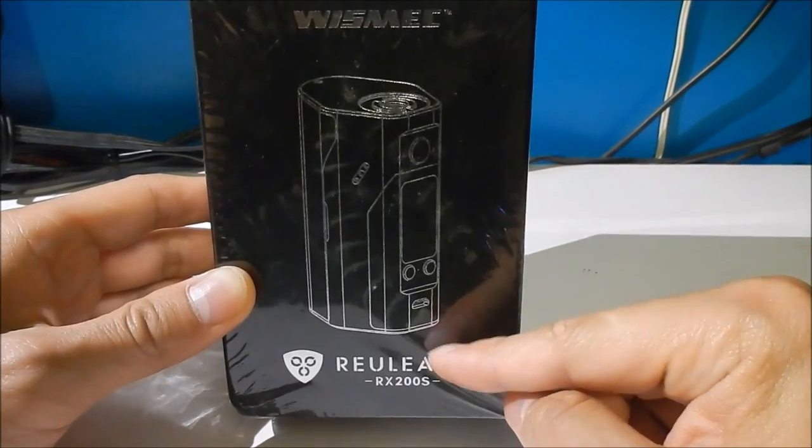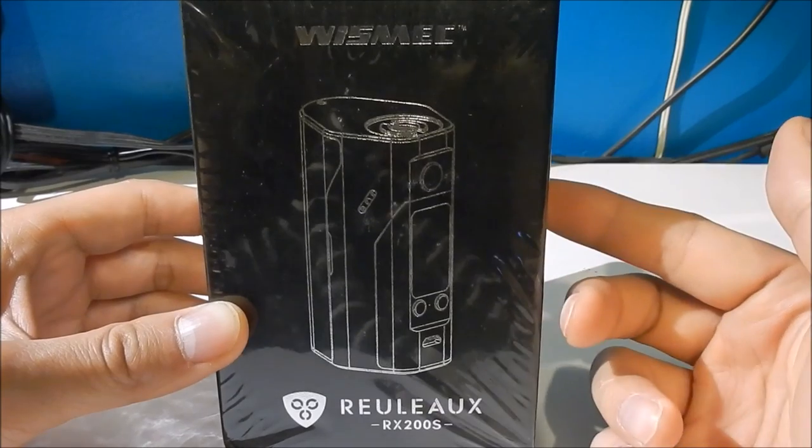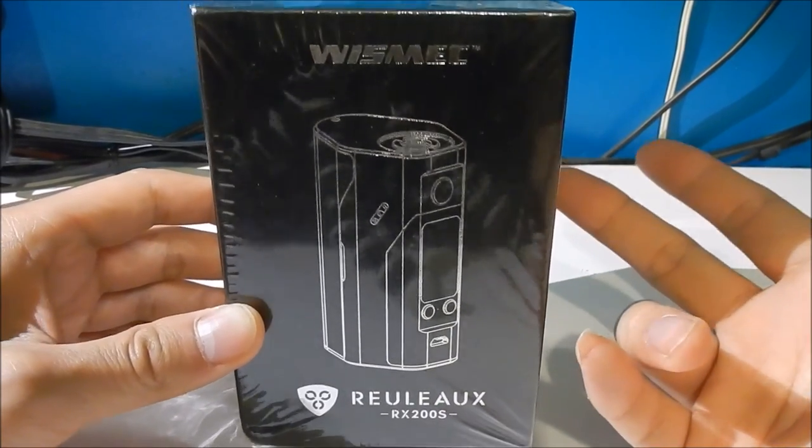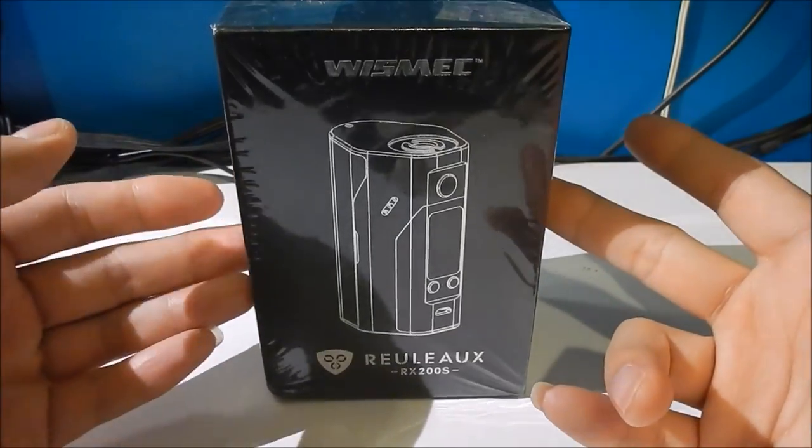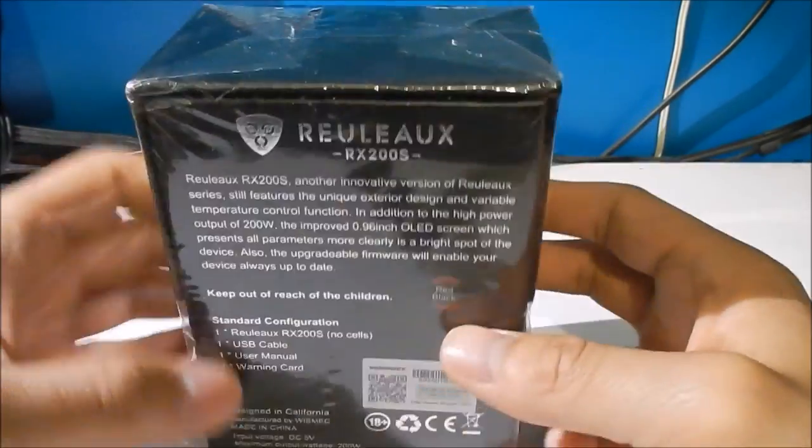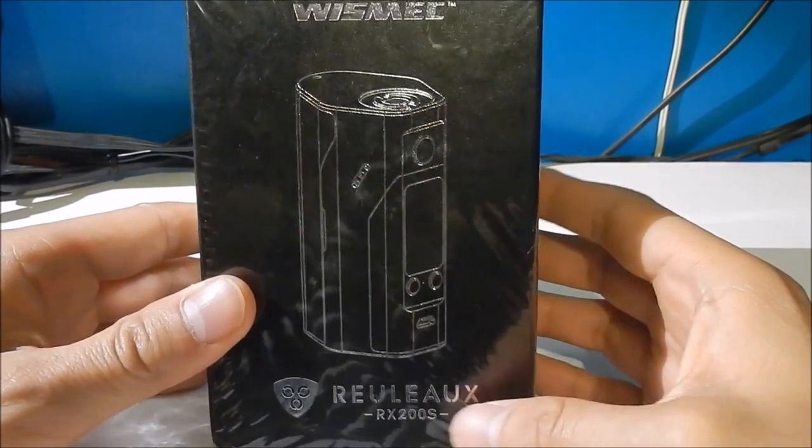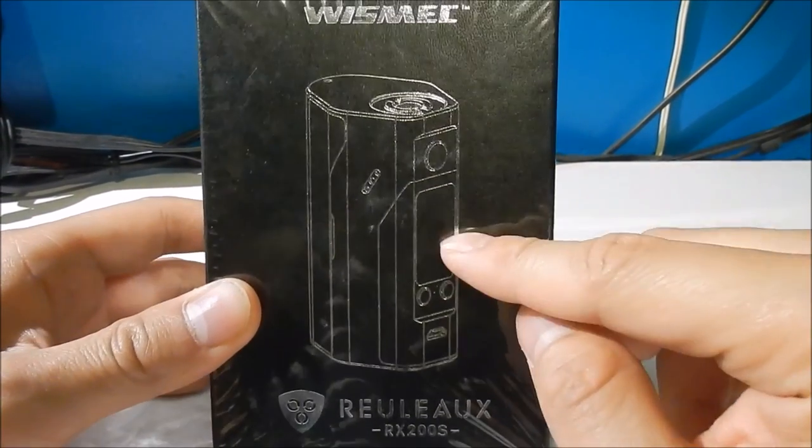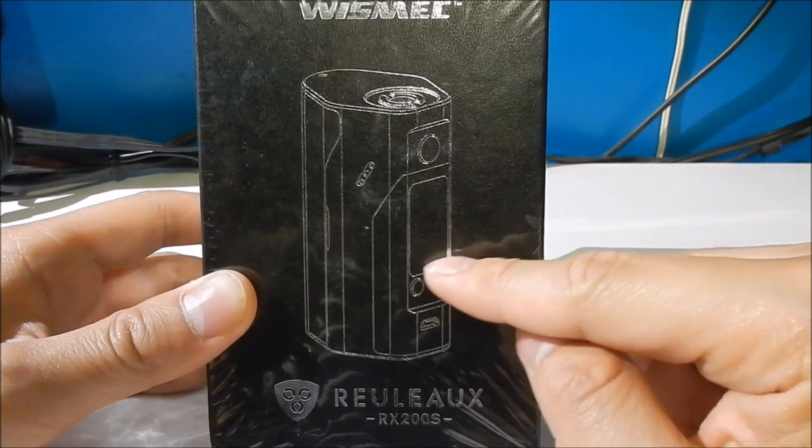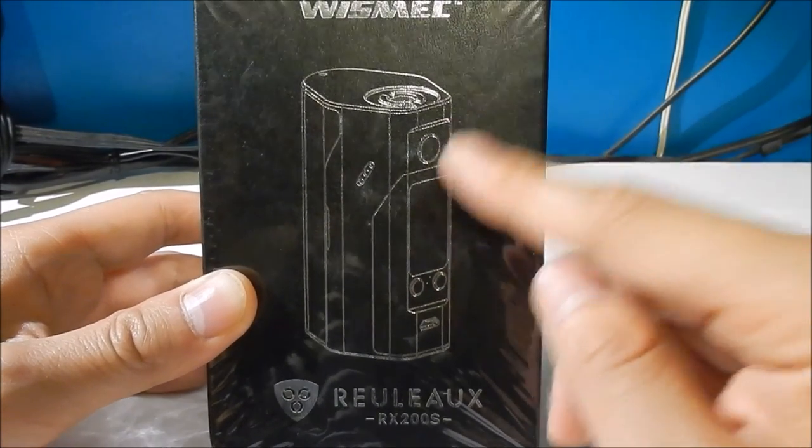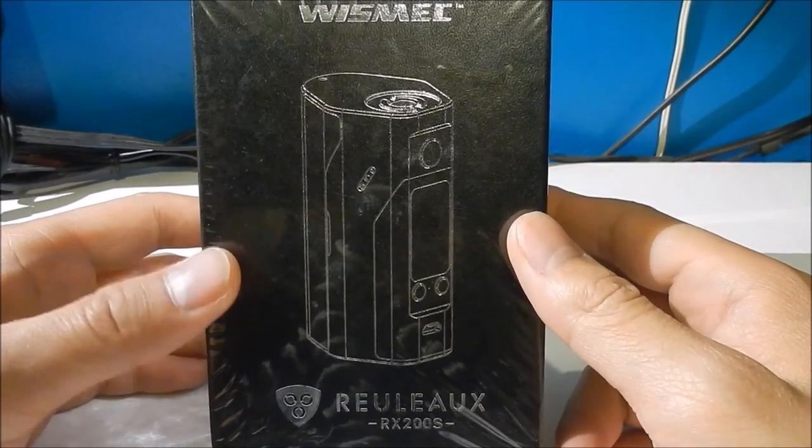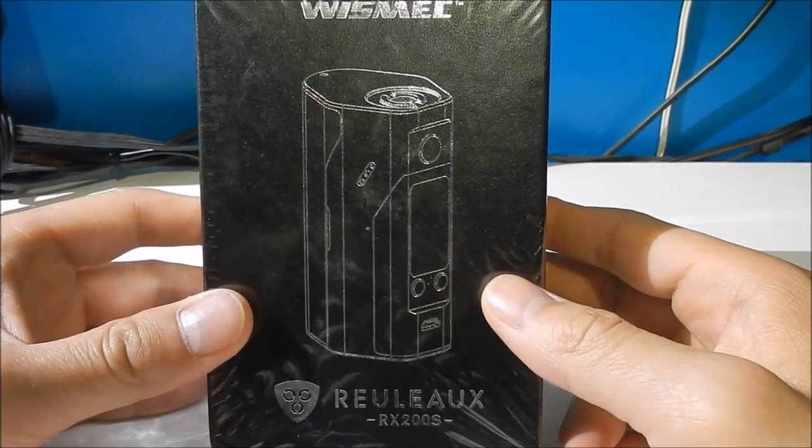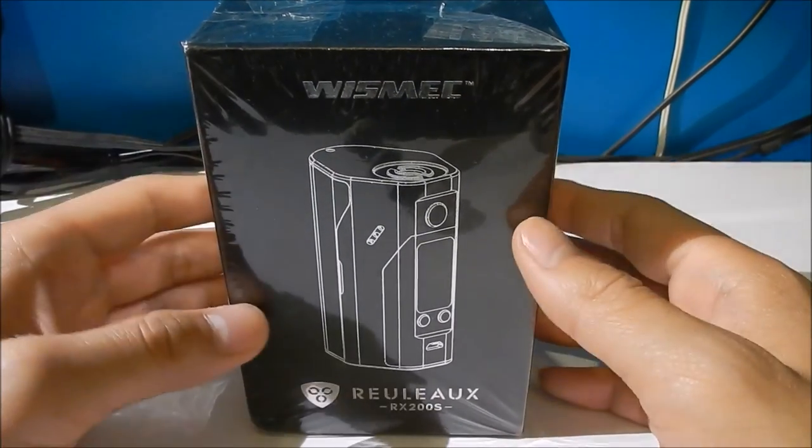This is the RX200S, so the previous version was RX200 which was apparently rated the best or one of the best in 2015. Now it's 2016 and Reuleaux have come out with the S version. To my knowledge the only difference from the old one is the 0.96 inch screen and a few extras that they've upgraded or improved on. The output is still the same 200 watts.